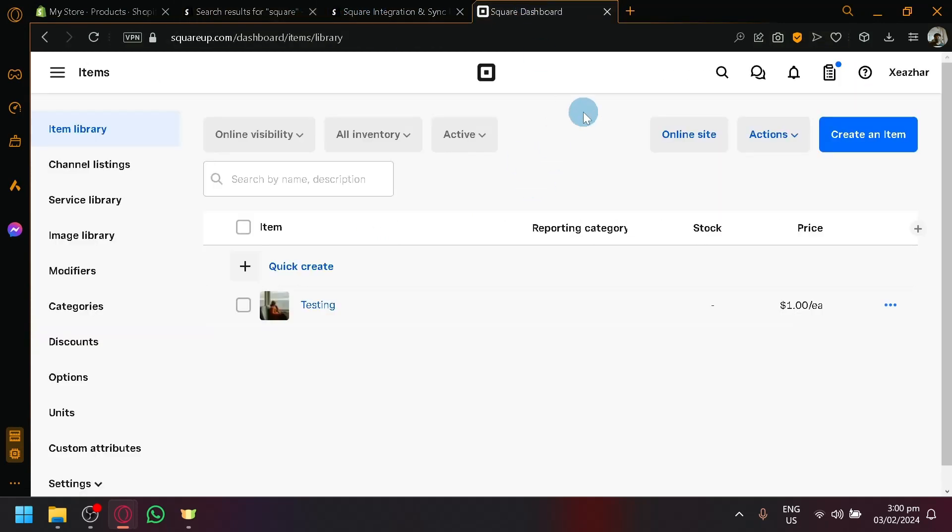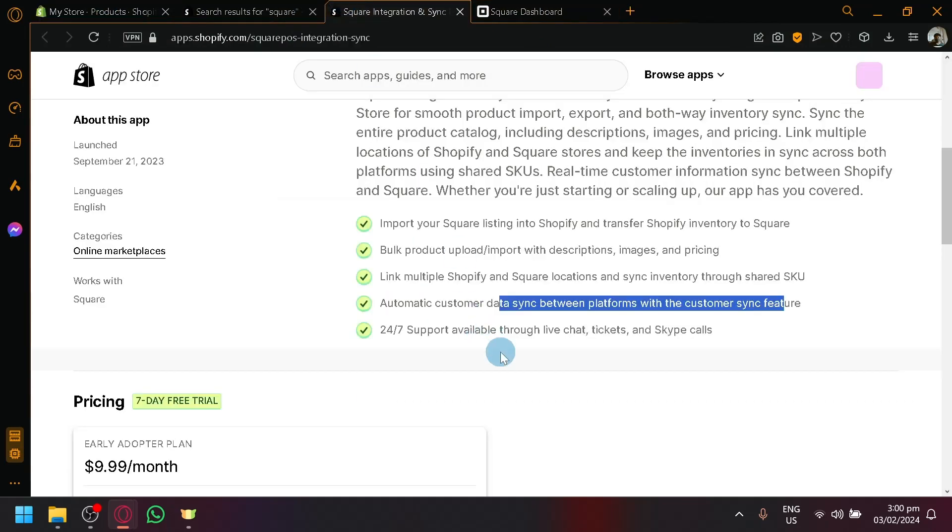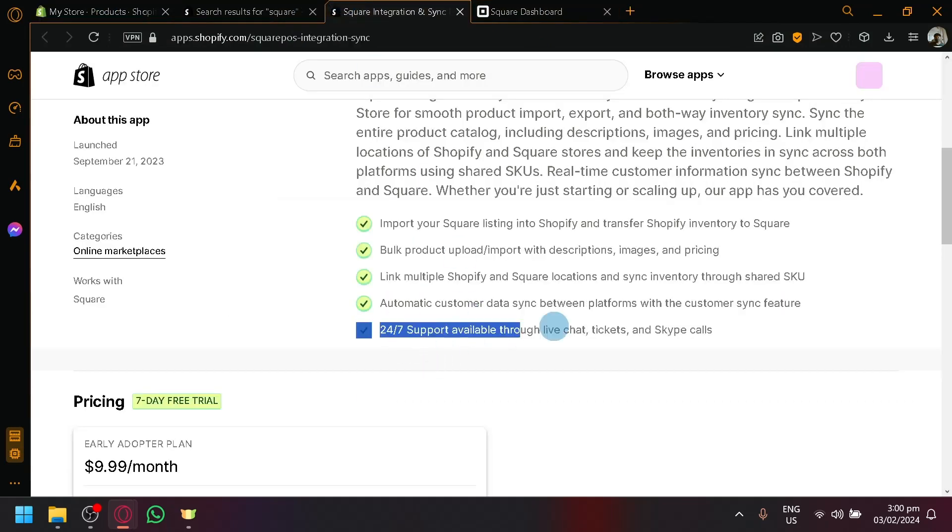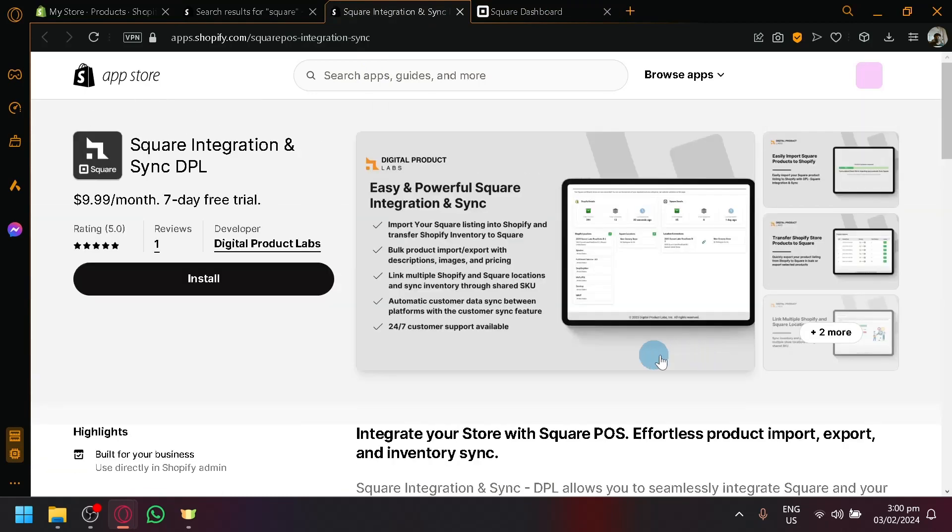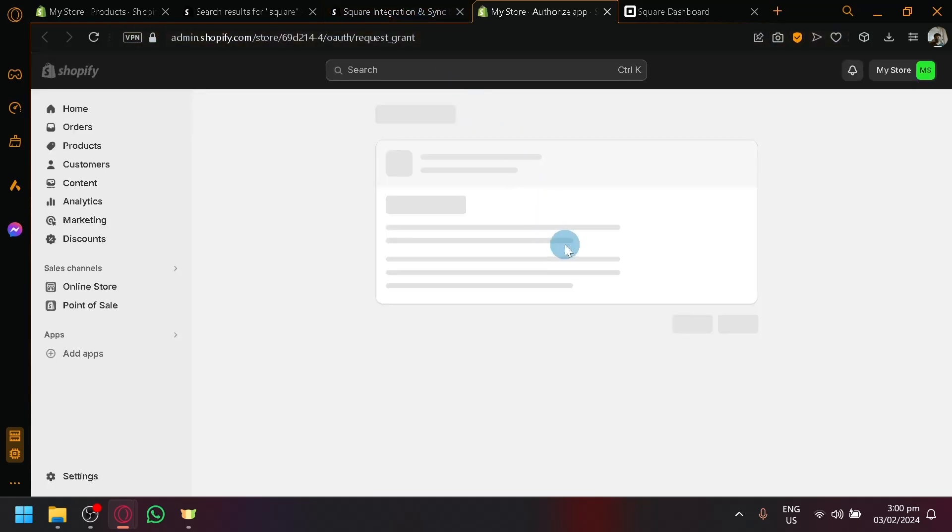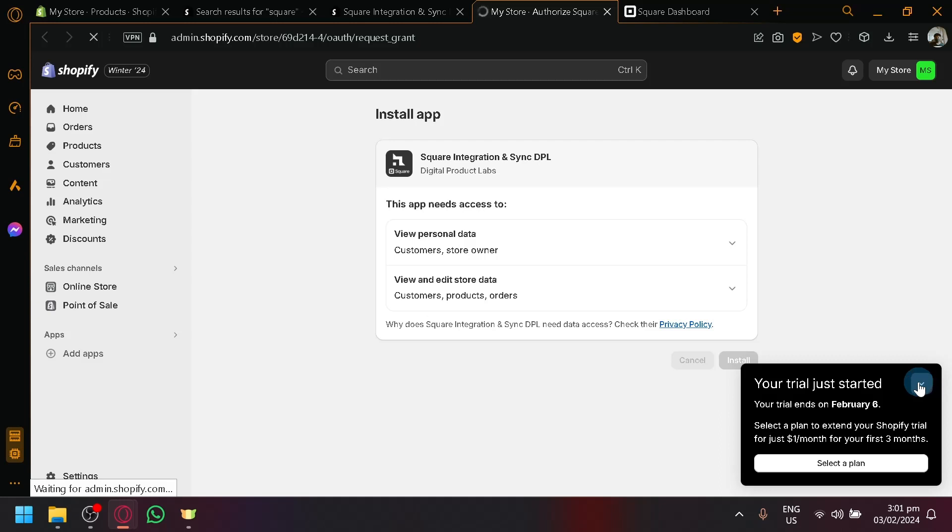If someone bought a product in Square, you will be able to see their data in Shopify as well and vice versa. And there's also a 24/7 support available through live chat, tickets, and Skype calls over here. So you can easily install this by clicking on install, or you can check out the different pricing as well so that you could see and check out all the different options.